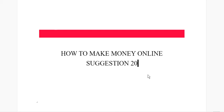Hey there, thank you for stopping by my channel. I'm still discussing how to make money online, and this is my suggestion 20.